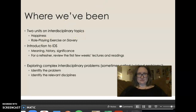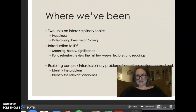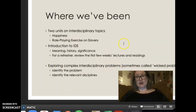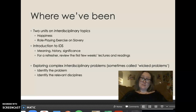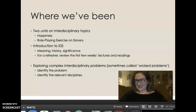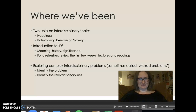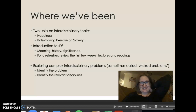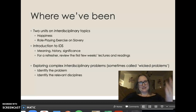That's why they're there. And we've also had some complex interdisciplinary problems to explore, sometimes called wicked problems. Wicked not meaning they're satanic, but wicked meaning that they are difficult to solve. You change one part of it, something else gets messed up. So they're like real life, and real life is an interdisciplinary problem. You identify the problem, you identify the relevant disciplines.